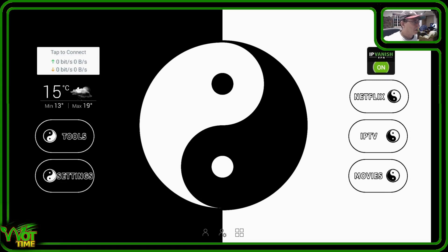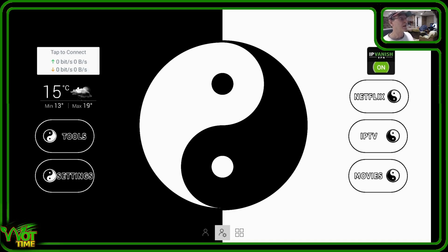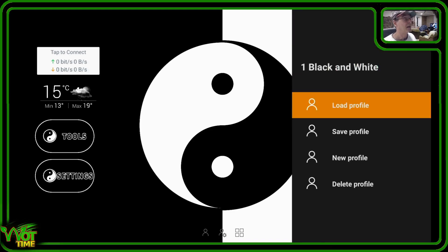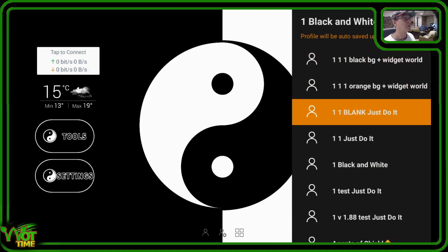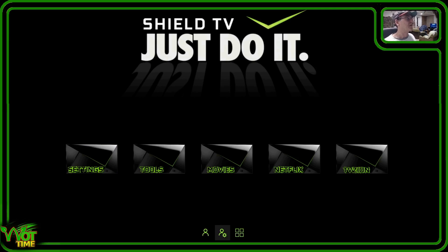Now comes the fun part. We're going to swap to a different profile and configure some widgets. Those of you familiar with Sideload Channel Launcher 2 will already know you can have multiple profiles and layouts. I've got about a hundred on this Shield. Come down to the icon at the very bottom in the middle — the person with the cog next to it — click on that, go to Profiles, Load a Profile, and load a particular profile. We'll start by adding some widgets just above that line of tiles with Settings, Tools, Movies, Netflix, and TV.